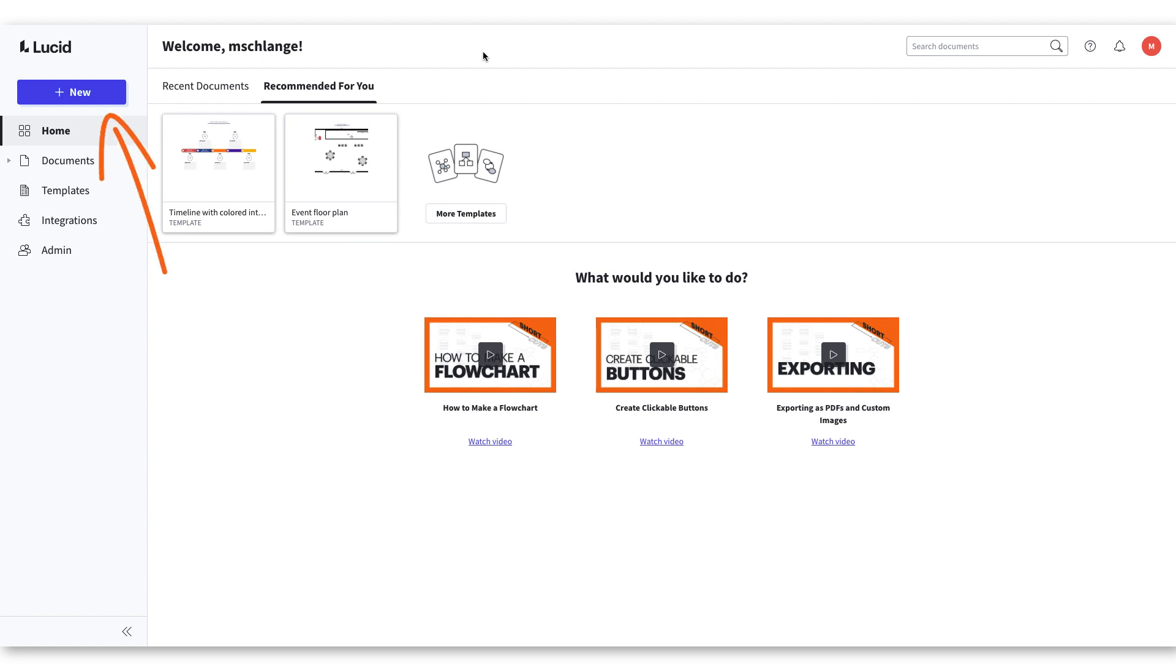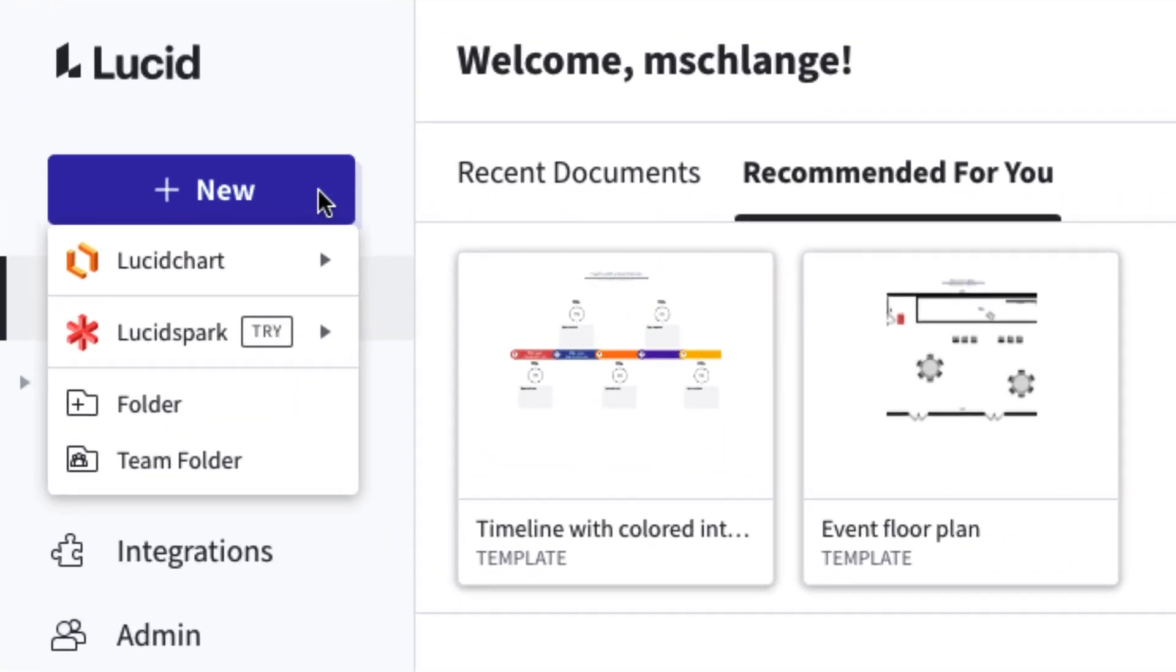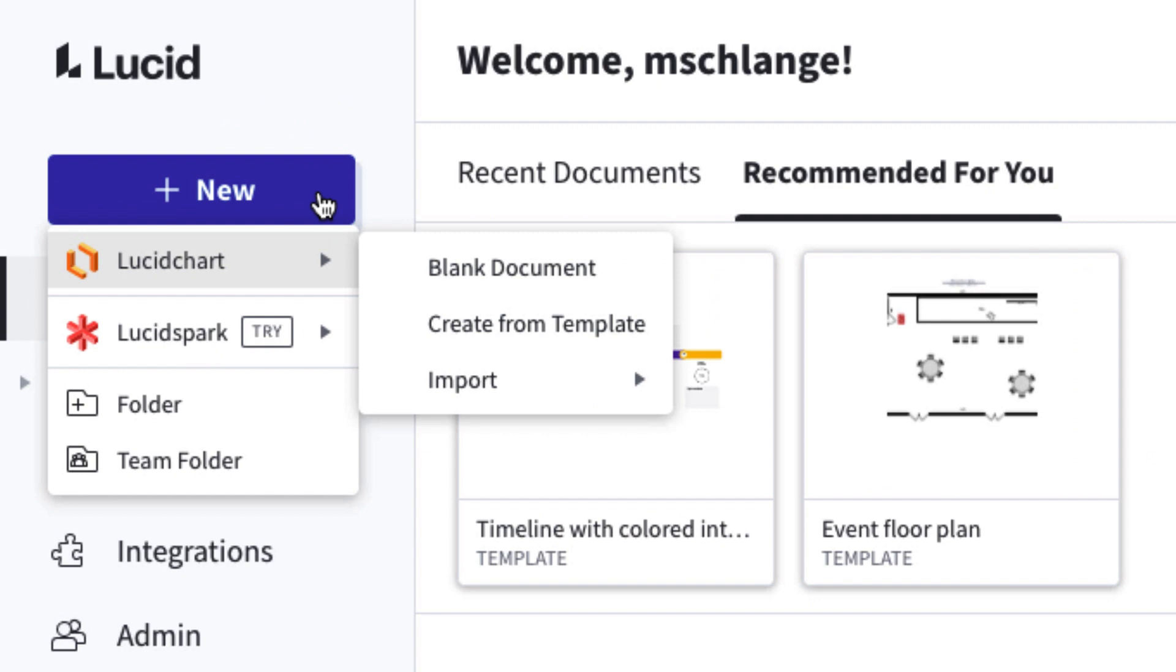Next, click the plus new option on the document page. When you click, you'll be given the option to open a Lucidchart document. If you hover over the Lucidchart option, three options will appear.